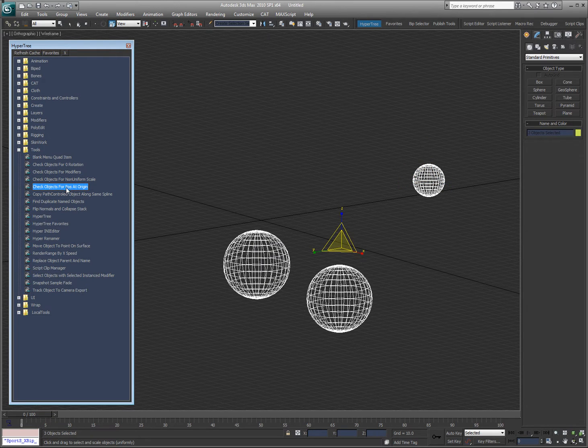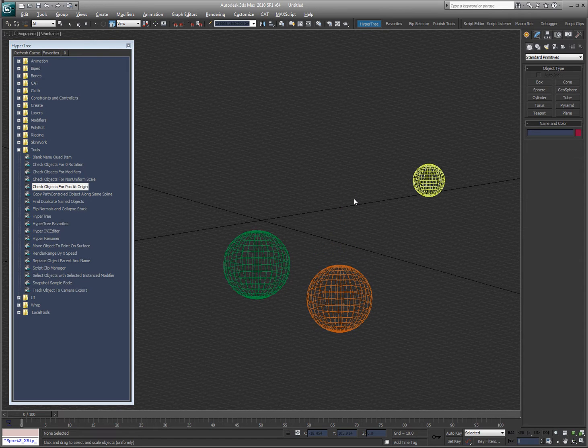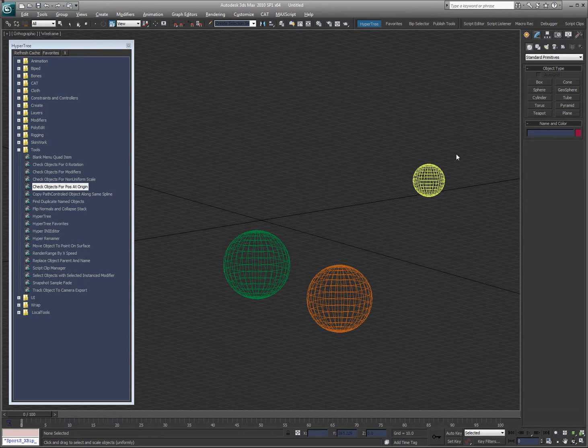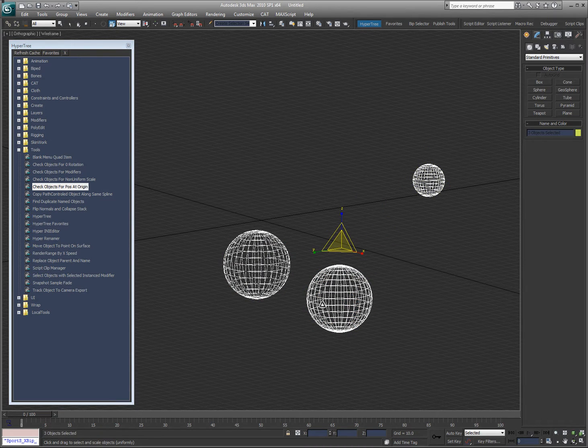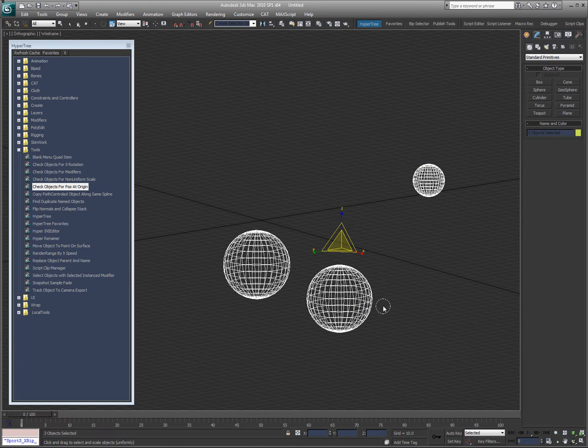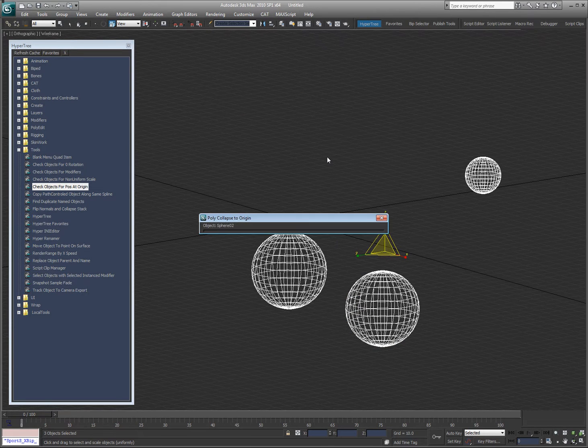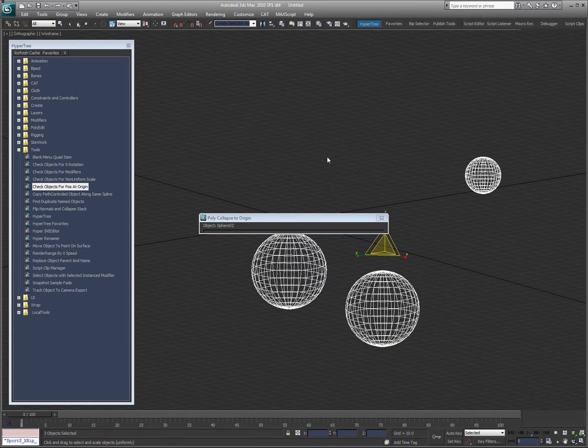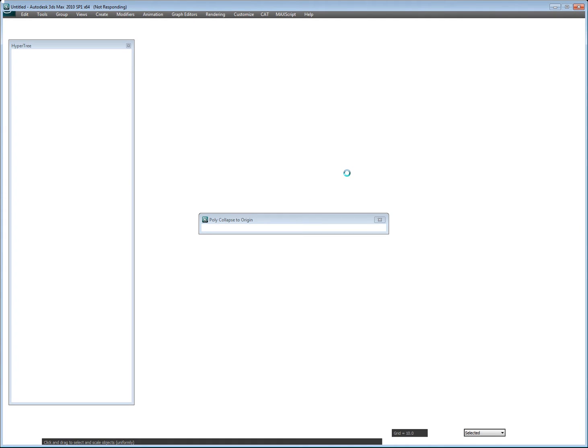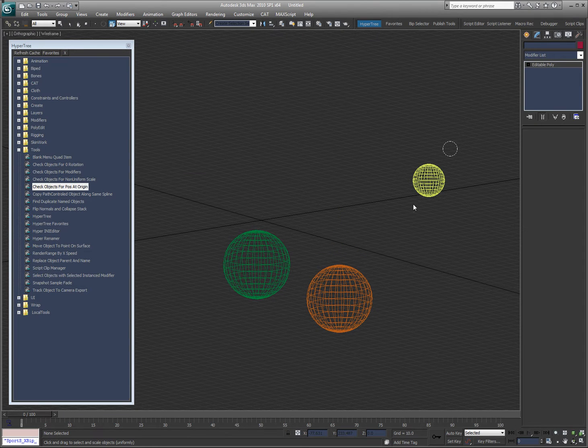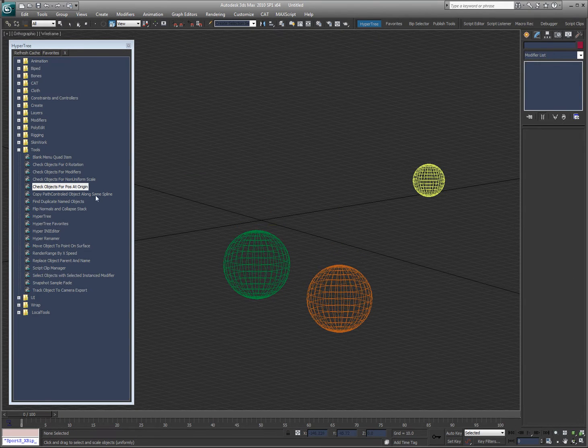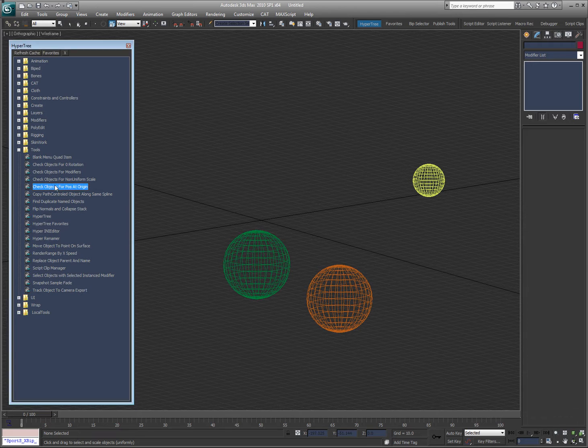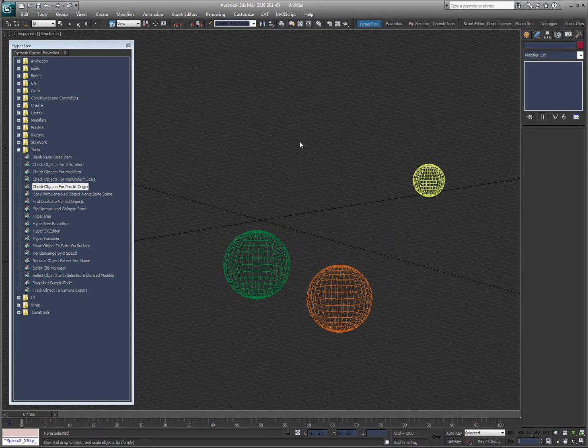Check objects for position at origin. So obviously none of these have their position at origin, their pivots are all in the centers. So this is a case where I would collapse to zero so that when I run point caches off of them, they're going to work the way they're supposed to. You'll see if I grab this that the pivot is now at zero, zero. So if I run that again, it tells me that everything's cool.